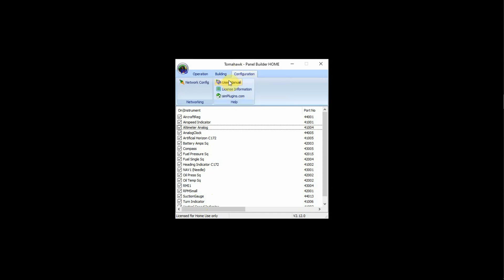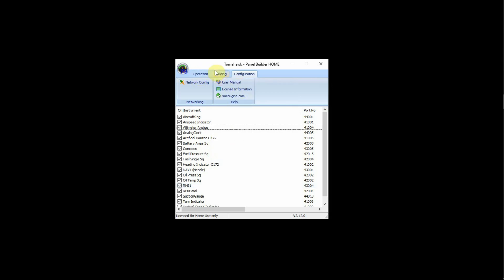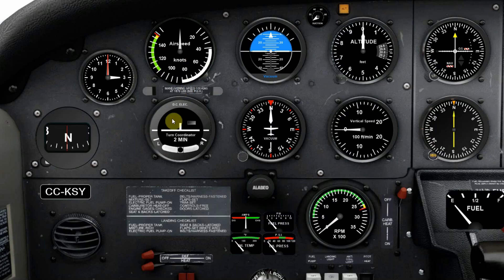The Configuration tab has the User Manual, License Information, and also Network Configuration, although I have to be honest, I've never had to fiddle with that - it's always worked fine with the defaults. Back to the Operations tab: if we just start the panel, you can see each of these are individual programs, the instruments, which makes them quite versatile. You can configure them, mix and match them as you need to.